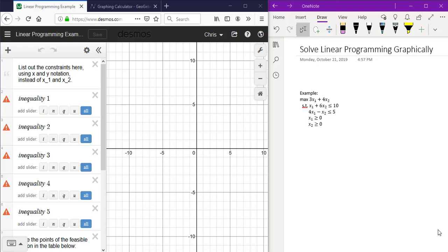In this video, we will discuss how to use decimals to solve a linear programming problem, which I have here on the right.